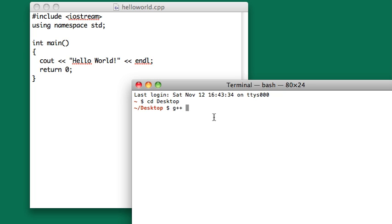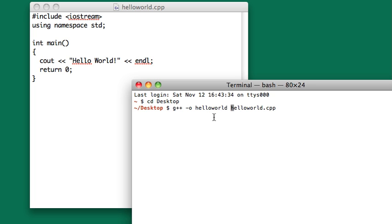I'm going to type G++ -o HelloWorld, this is the name of your executable, and then the name of your source file, in this case, HelloWorld.cpp. The name of your executable can be anything you want, but I like to name it the same as the source file, just to keep things organized.